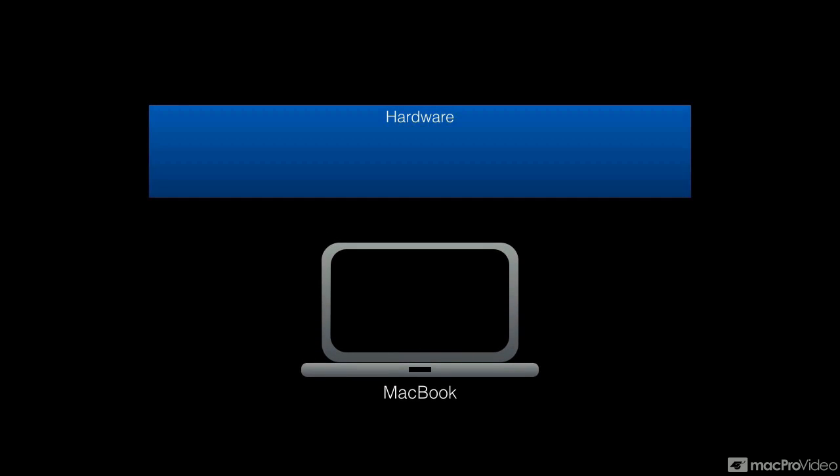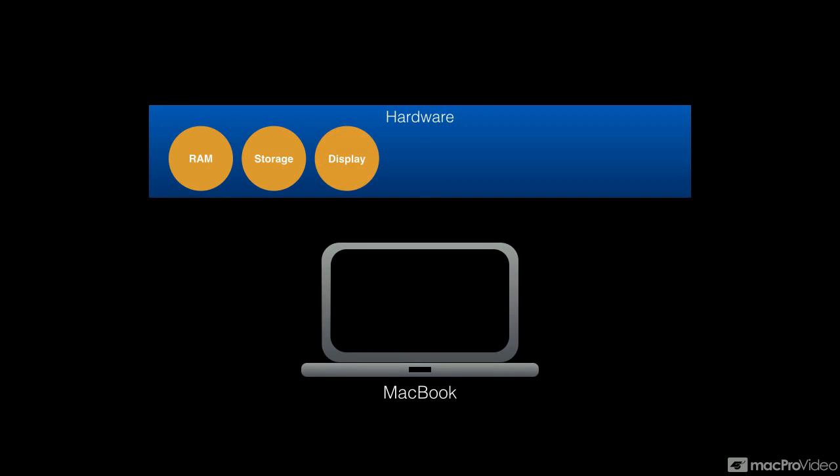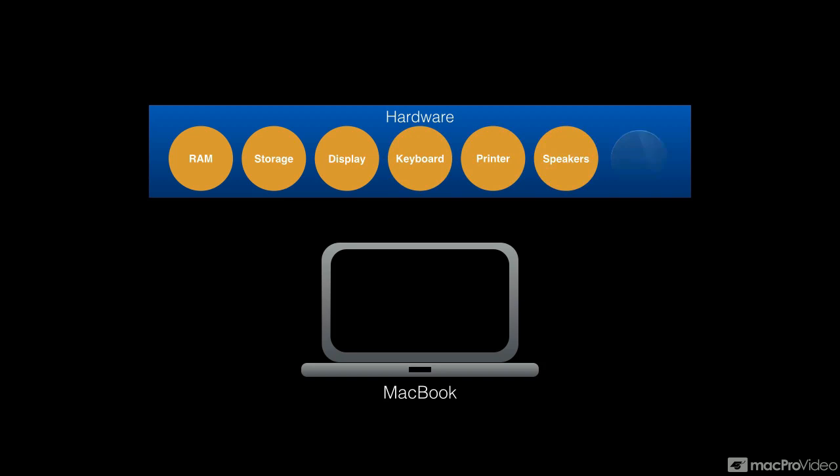Let's assume that you have a MacBook and your computer is made out of hardware, which is made out of a number of components like the RAM or the memory, storage, display, keyboard, printer, and so forth.